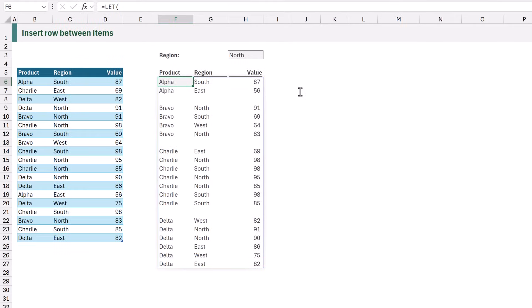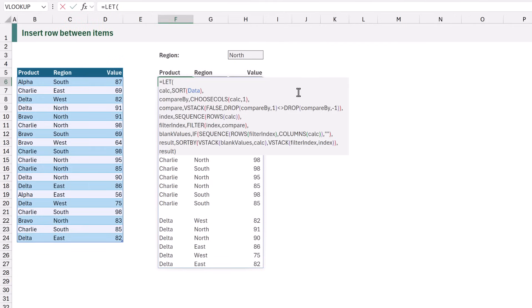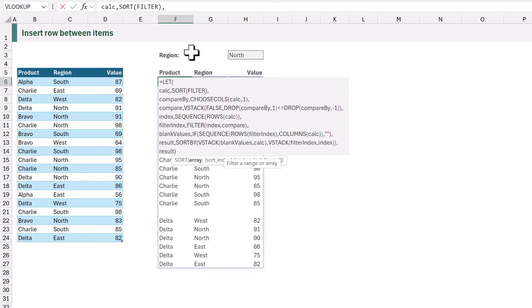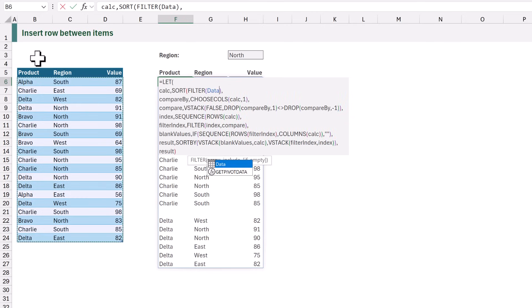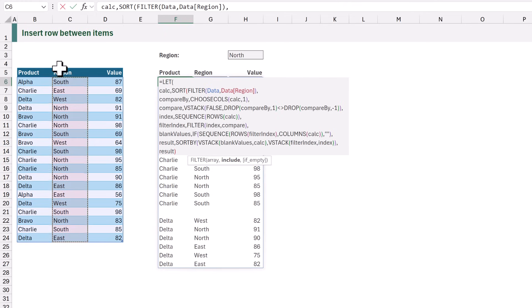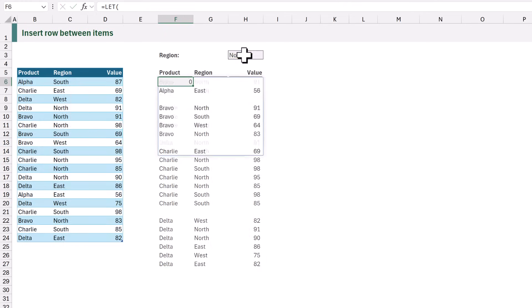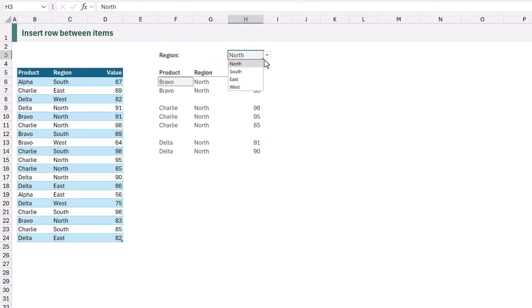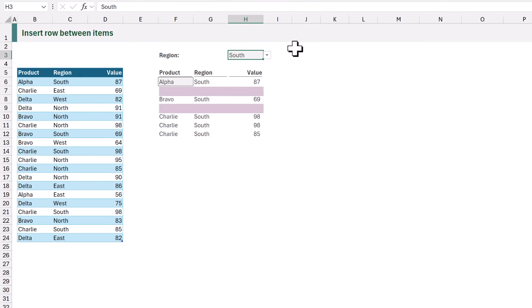Let's suggest that we want to filter our data. So instead of referencing data we can enter the FILTER function. We want to filter the data and we want to filter that where the region column is equal to cell H3. When that calculates we still get our blank row. If we change north to south everything updates and our blank row is still between each item.